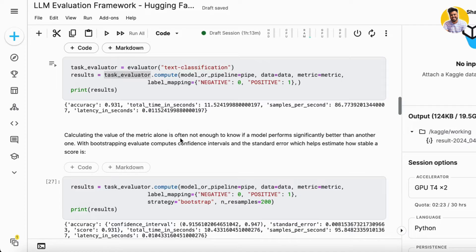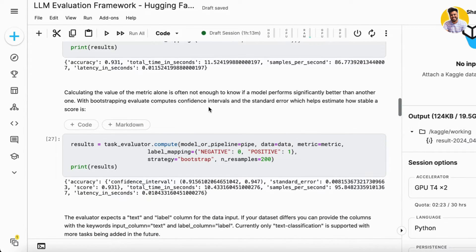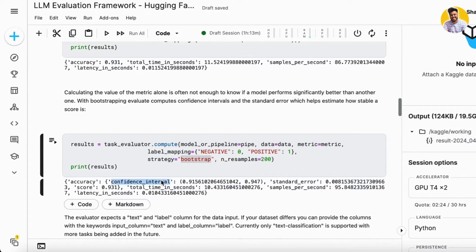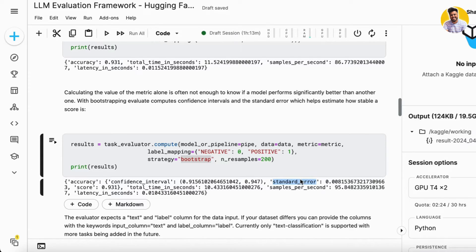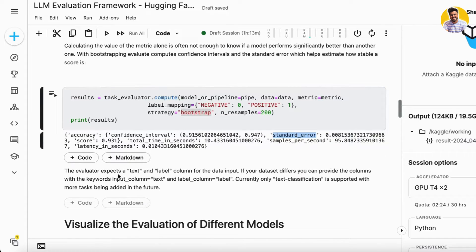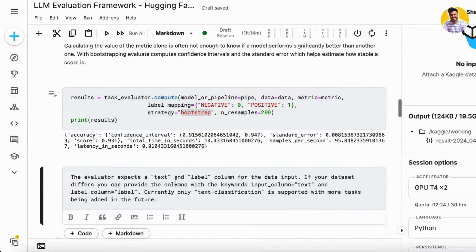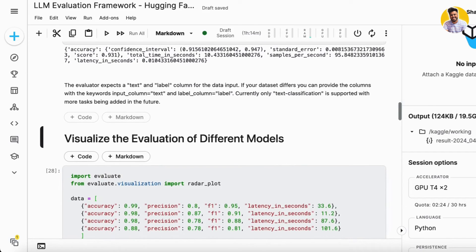Calculating a single metric value alone is not enough to know if one model performs better than another. Using bootstrapping, the evaluate library provides confidence intervals and standard error, which estimate how stable the score is. Adding bootstrap gives you confidence intervals along with standard error — showing how far your prediction is from the actual ground truth. You can also provide custom input and output column names if your data differs from the default.